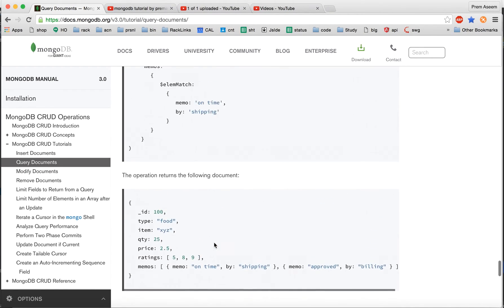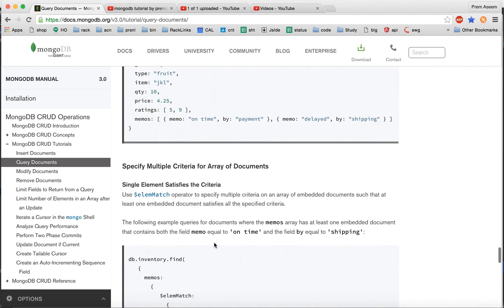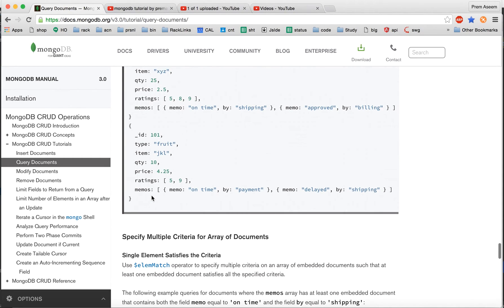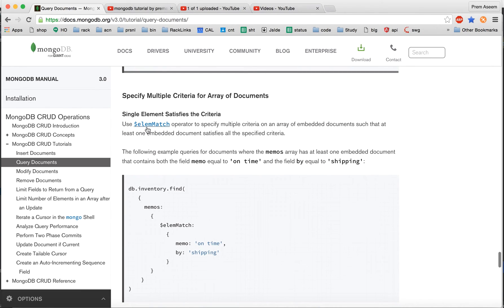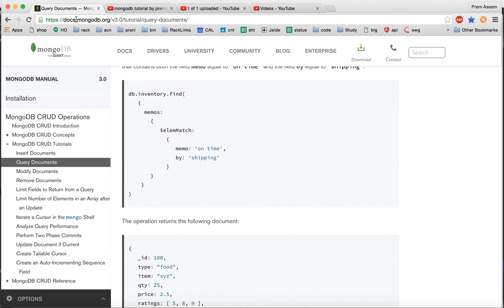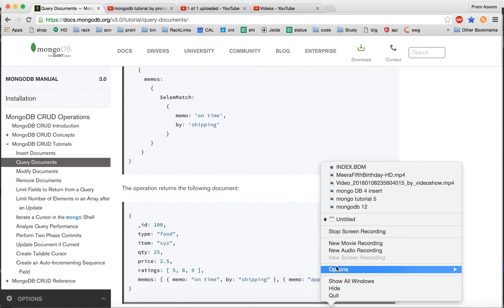That's all for this tutorial. It's easier than it seems and we can tweak on a need basis. A small summary: we have an embedded array where the array values are documents. To search it, we use the array name with dot notation — either with a specific index or without one. We can also pass the exact object, use element match for specific conditions, and combine multiple conditions. I would encourage you to go to docs.mongodb.org and try out all these queries for better learning. Thanks for watching.